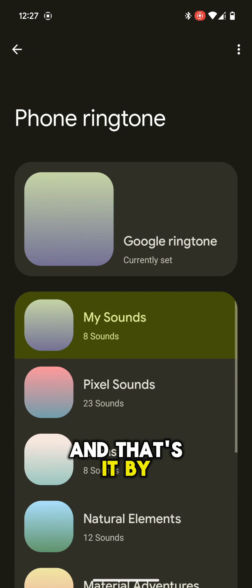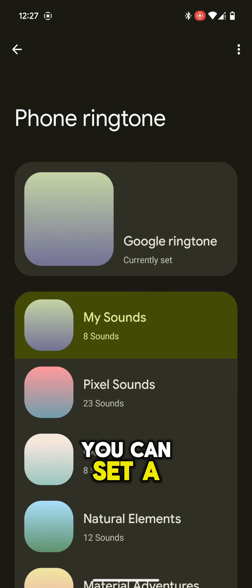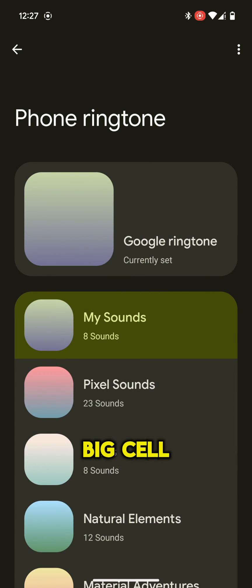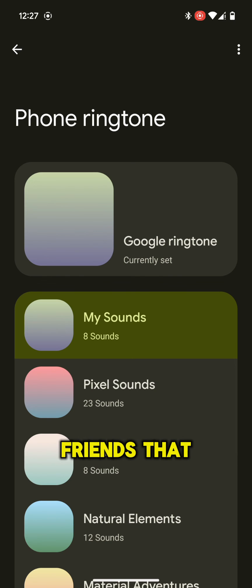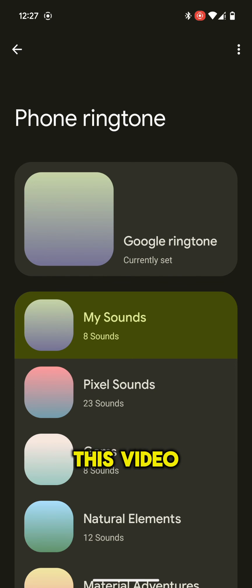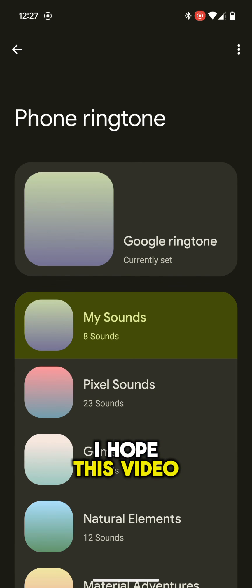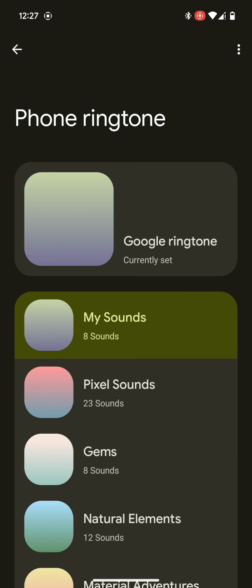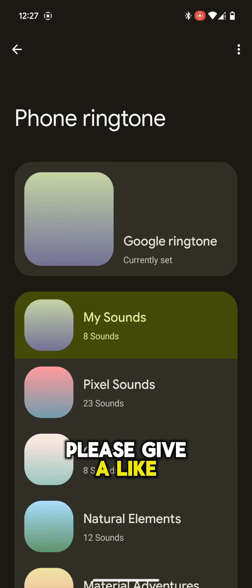By this way, you can set a custom ringtone on your Pixel device. Friends, that was our today's video. I hope this video was very helpful for you. Please give a like and share this video to your friends.